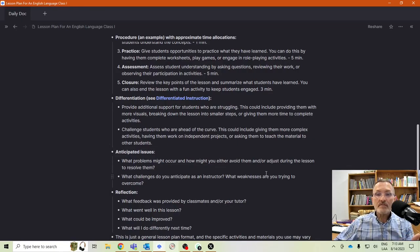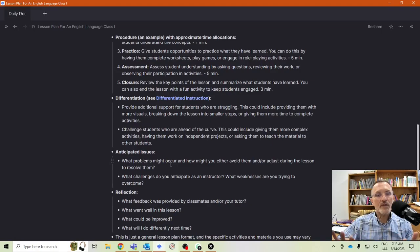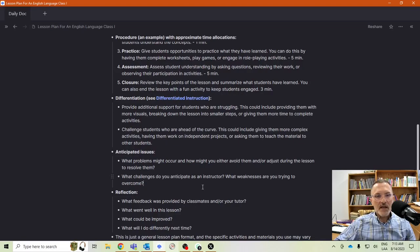Anticipated issues — what problems might occur and how might you try to avoid them? How might you adjust your lesson to resolve them? Think about this in advance: what kind of issues might the students have, and what kind of issues might you have as a teacher? Consider both perspectives — from the student perspective and from your own perspective — what problems might you encounter?